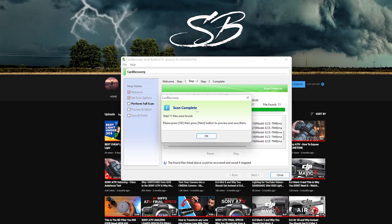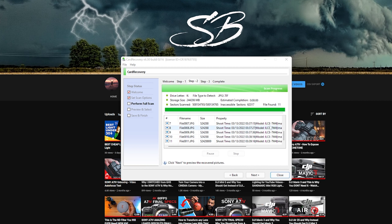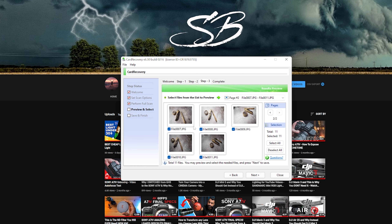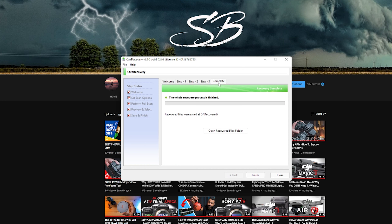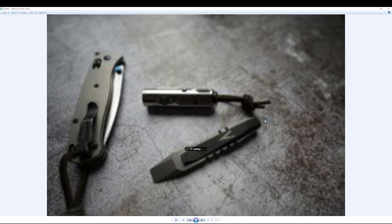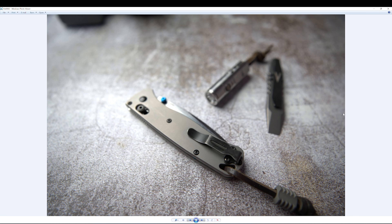The scan is now complete — 11 files were found. Let's click OK, and we can see the file names and files listed here. Click next, and on page 2 here are the JPEG files — the pictures we took. Click next, it's complete and they are saved. If I open the folder, voilà — all the pictures taken with our new SD card are here.